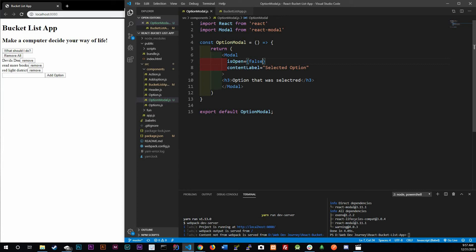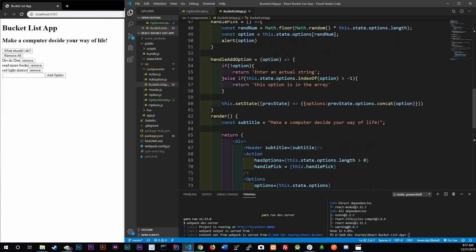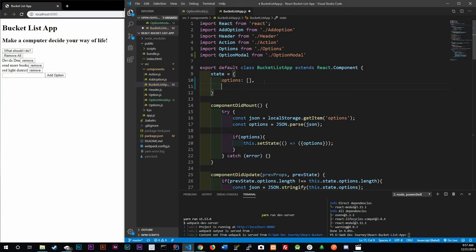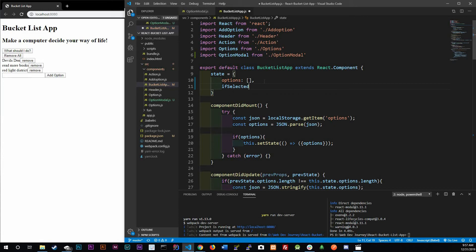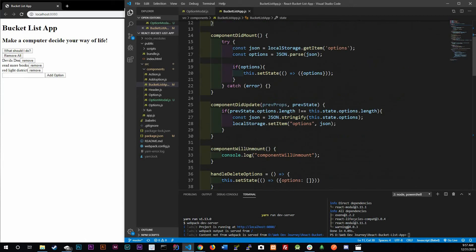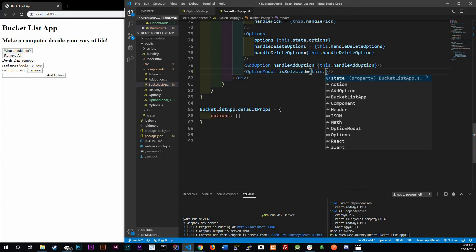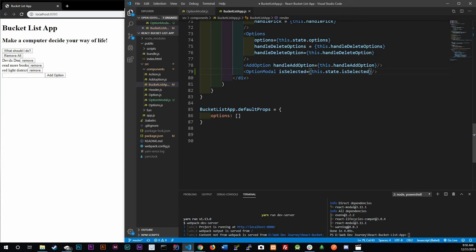Hard-coding true or false obviously isn't dynamic, so we need the application to handle it dynamically. In BucketListApp we're going to add a state called 'isSelected' and set it to undefined, because at the very beginning no option should have randomly appeared. Now we pass it down to OptionModal: isSelected equals this.state.isSelected. Control-save.